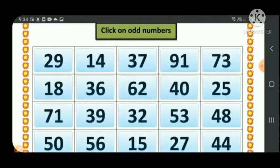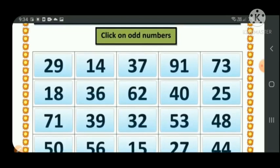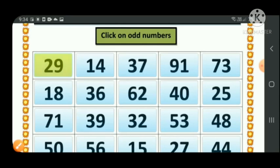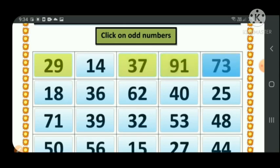Let's check 29 — in the ones place, 9 is present, so 29 is an odd number and we click it. Now 14 — 4 is in the ones place, so it is not odd, it is even. We only click numbers that have 1, 3, 5, 7, or 9 in the ones place. Let's check all the numbers and click accordingly.